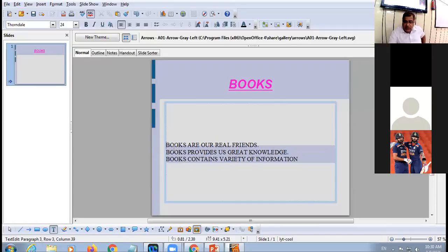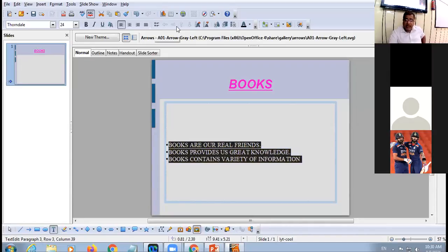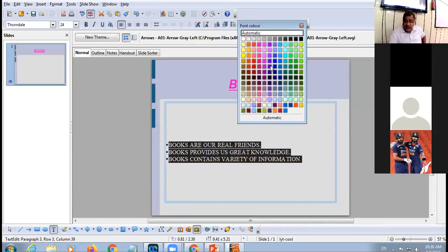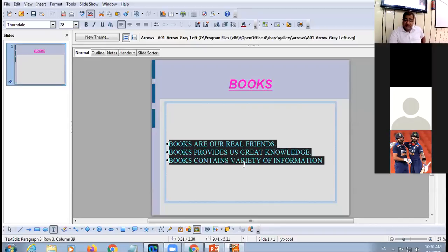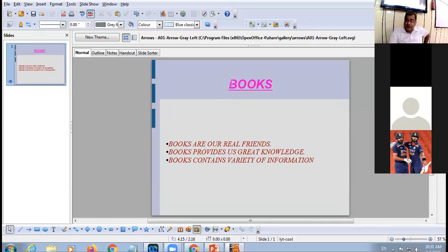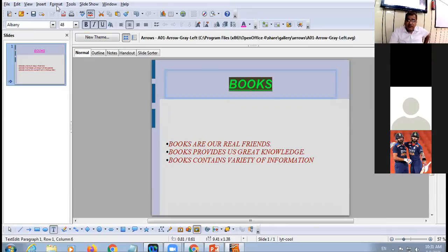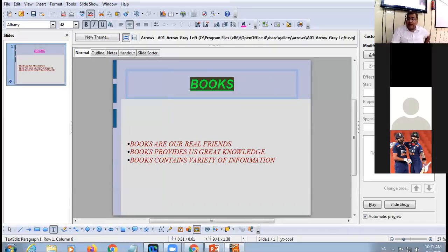You can select these sentences and add bullets, change their color, increase their size, or make them italic. Then you can add animation to them by going to the Slide Show menu, then Custom Animation. Animation means giving a visual effect to your objects — this text, this image, this heading are all individual objects.